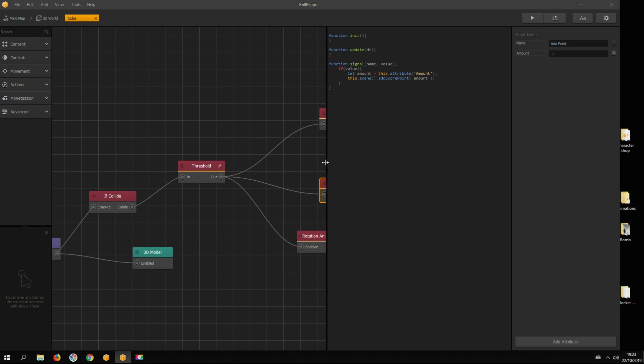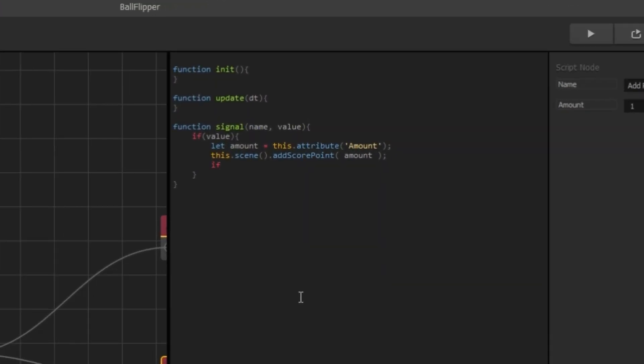Here we add some code. First, we need to check if the user has haptic feedback enabled. If it is, then it sends haptic feedback.